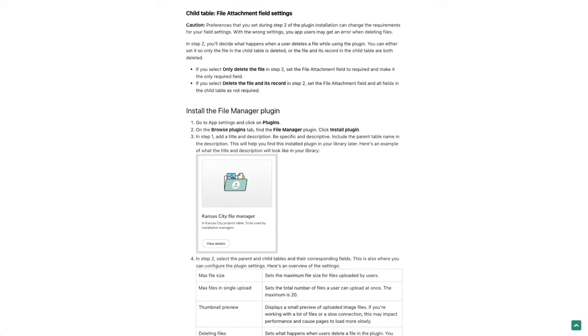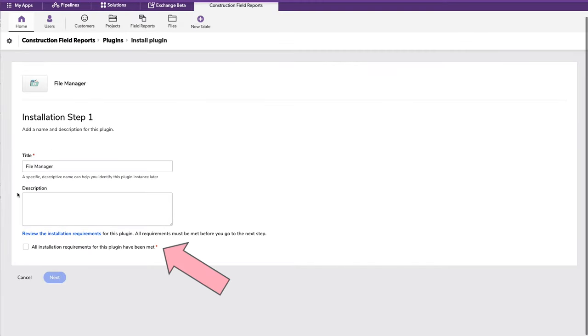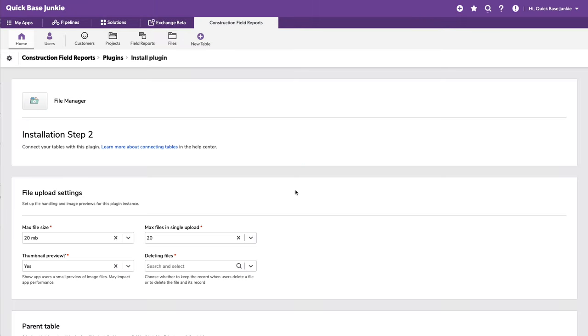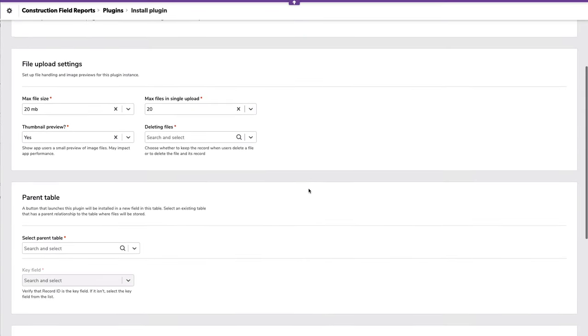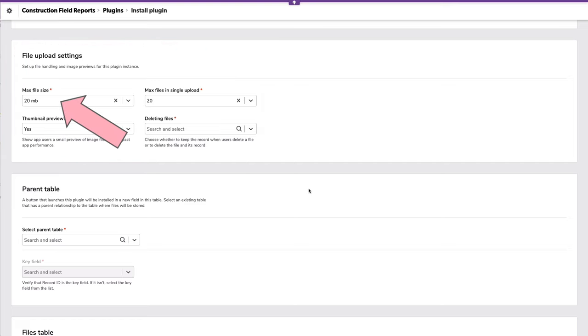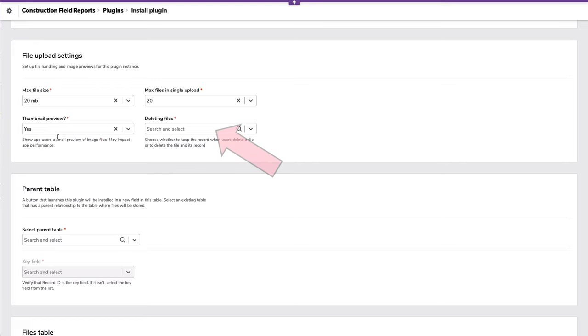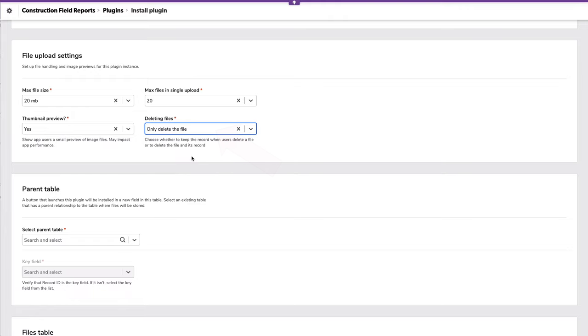And then we can go through the rest of the steps. So once we've confirmed we've done all of that pre-work, we can check the box and hit next. Here we've got several different options when it comes to the file uploads themselves, the max file size, how many files can be uploaded in a single action, whether we want to create a preview for image files. And then what happens when we delete the file? My preference, only delete the file, keep the record.